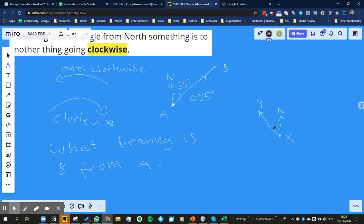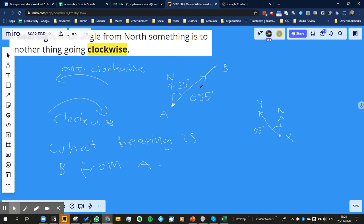And the mistake people make is drawing that angle, which looks like that would make sense, right? But if that angle was 35 degrees, you can see that if I read, oh, the bearing is 0, 3, 5, you can see, well, that would suggest it's the same direction as B, but it's not, is it?